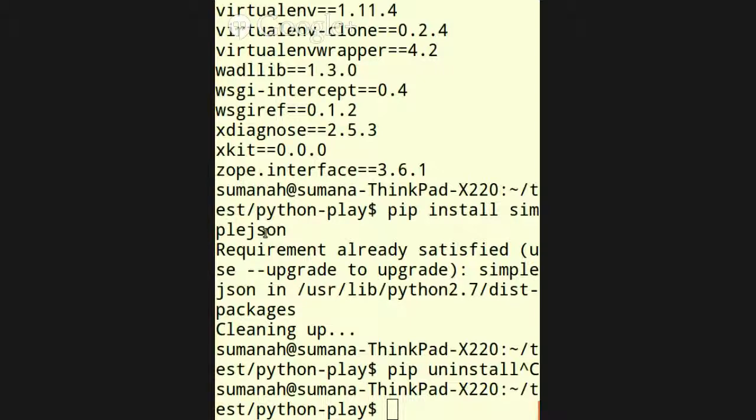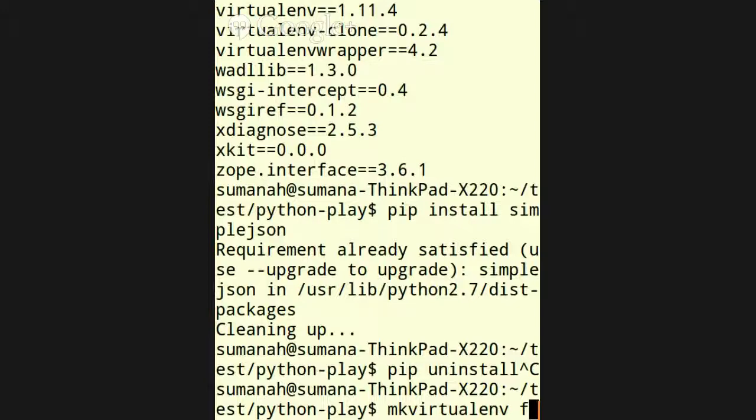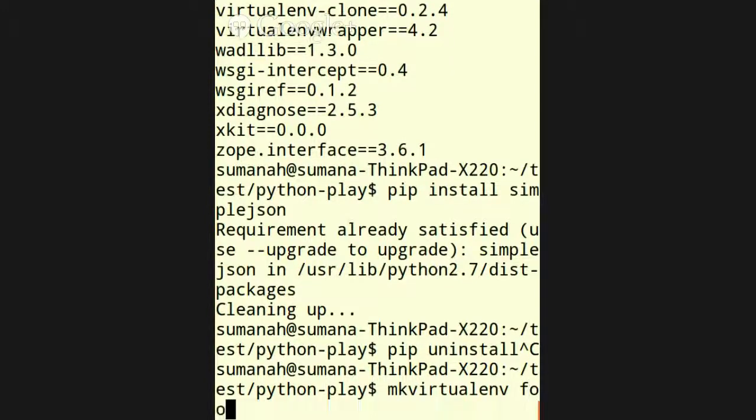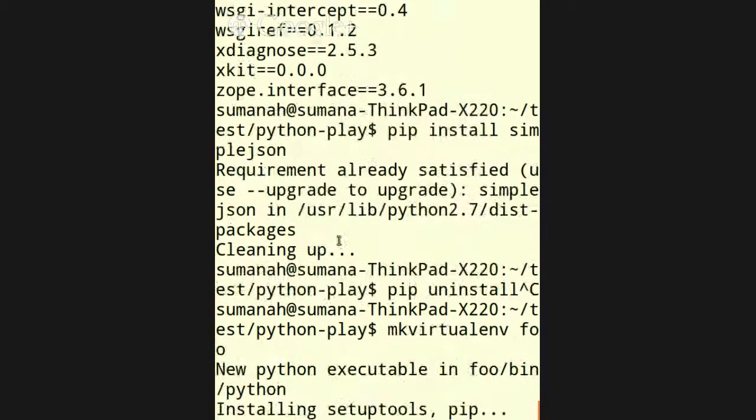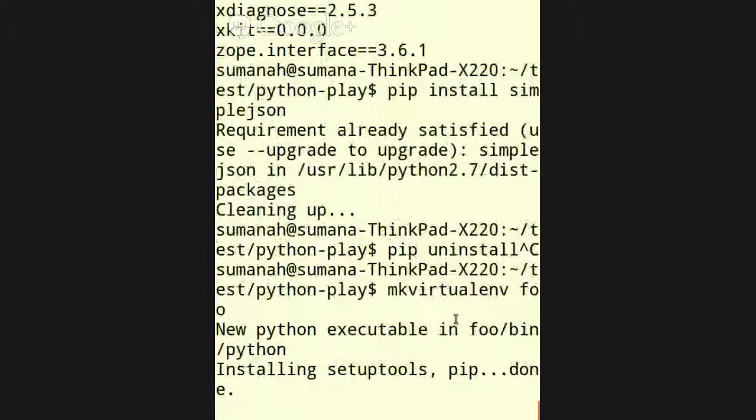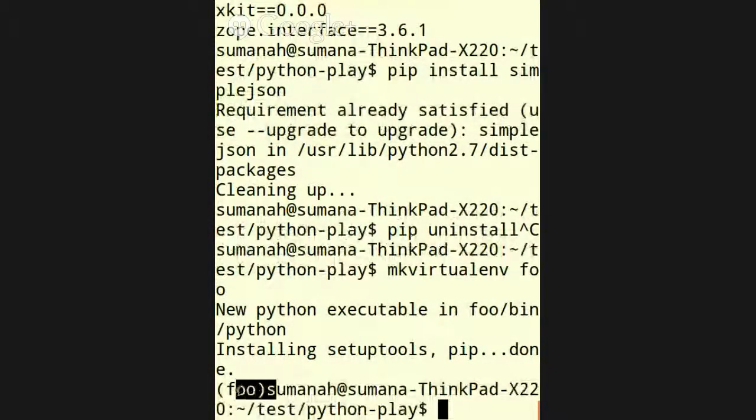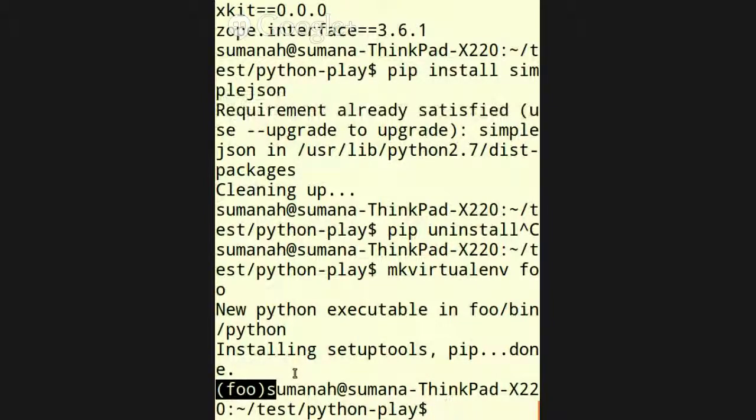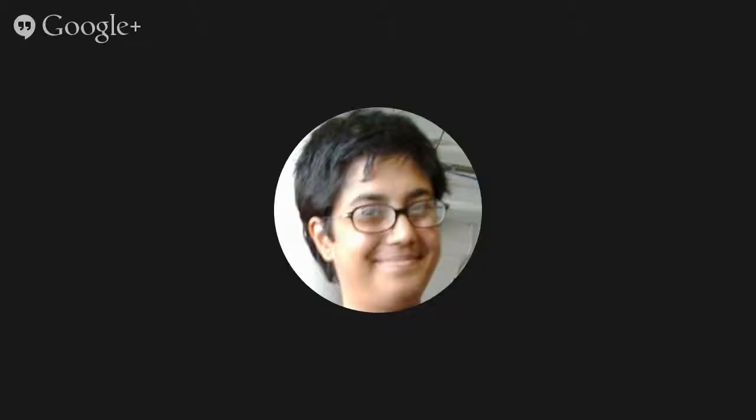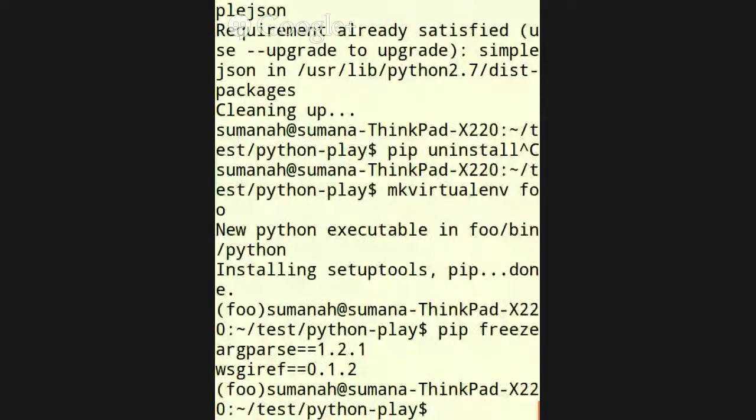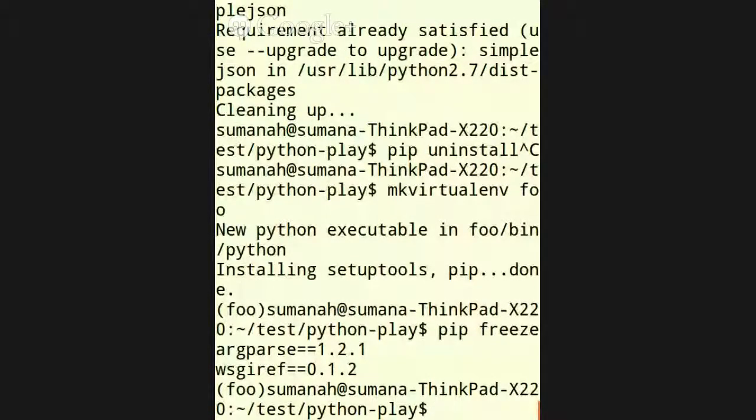So I have virtualenv and virtualenv wrapper installed. So I can make a new virtual environment. Okay. I've named it foo. So now it exists. So I'm now working within foo, as you can tell, because it prepends to my command line prompt foo. And now if I do PIP freeze, then there is just some default stuff that I guess always gets set up in a new virtual environment. I could probably configure that if I want.